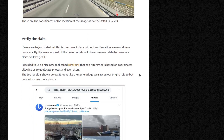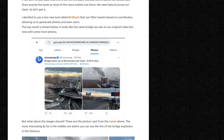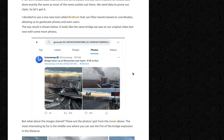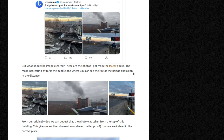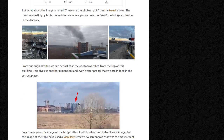If we were just to state this is the correct place without confirmation, we'd have done exactly the same as most news outlets. We need data to prove our claim. I decided to use a tool called Bird Hunt, which can filter tweets based on coordinates, allowing us to geolocate photos and even users. The top result looks like the same bridge from our original video, now with some more photos. The most interesting is the middle one, where you can see the fire of the bridge explosion in the distance — meaning the photo was taken from quite far away. This gives us another dimension and even better proof that we're in the correct place.